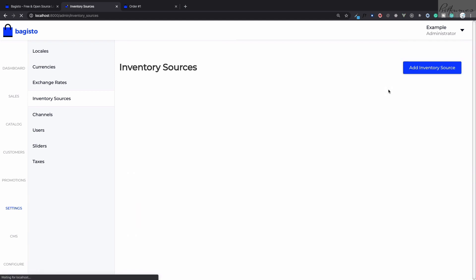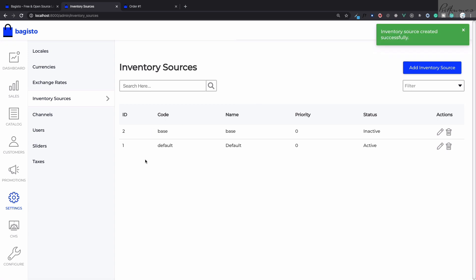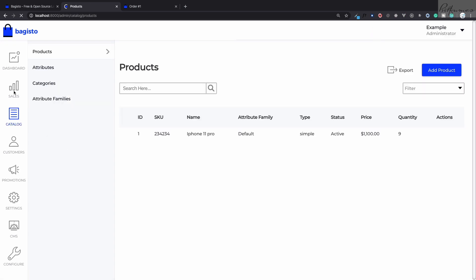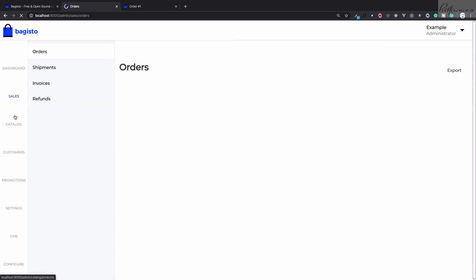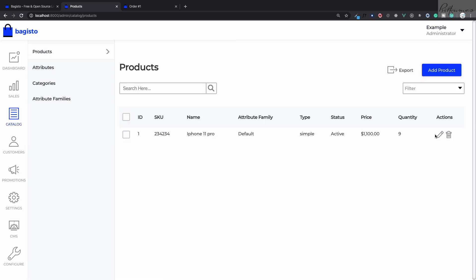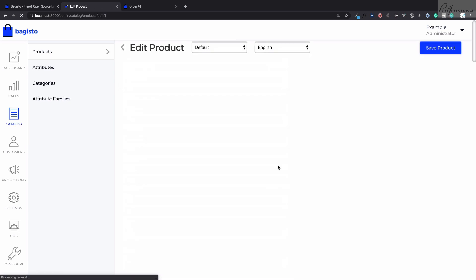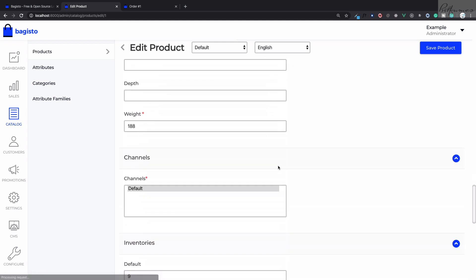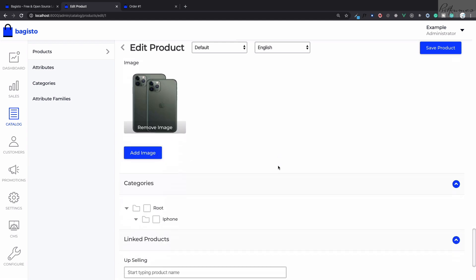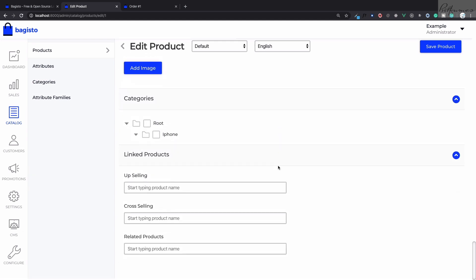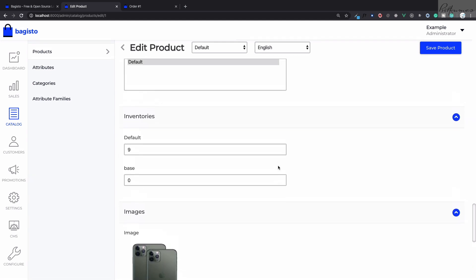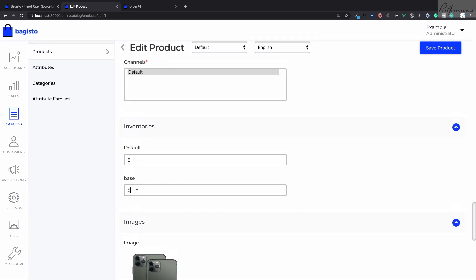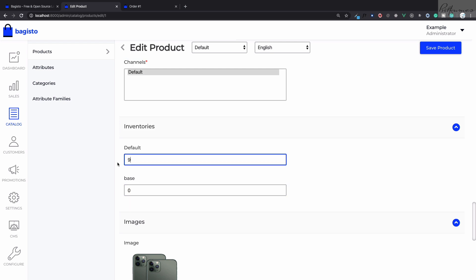Click on save inventory source. Now we have two inventory sources. Click on catalog and products and then click on edit. Now because we have two inventory sources we can define the quantities on two different inventories. Since we have already defined nine quantities on default, here I'm going to say 10.